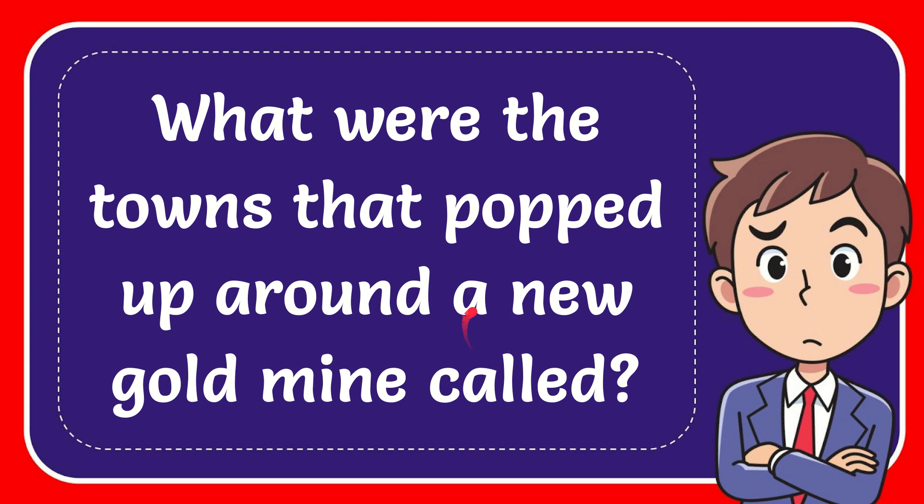In this video I'm going to give you the answer to this question. The question is what were the towns that popped up around gold and coal camps?